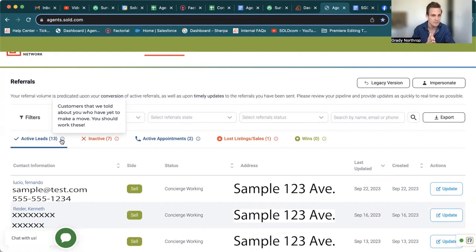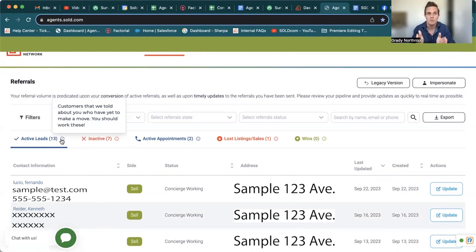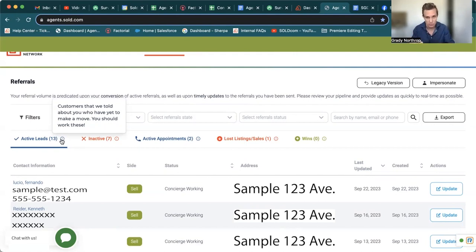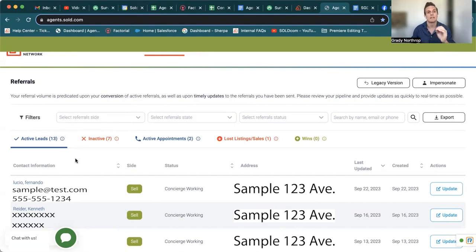So your active leads. Customers that we told you about who have yet to make a move, you should work these. And I would have to agree, you absolutely should work these. So the important thing about the active leads is that,